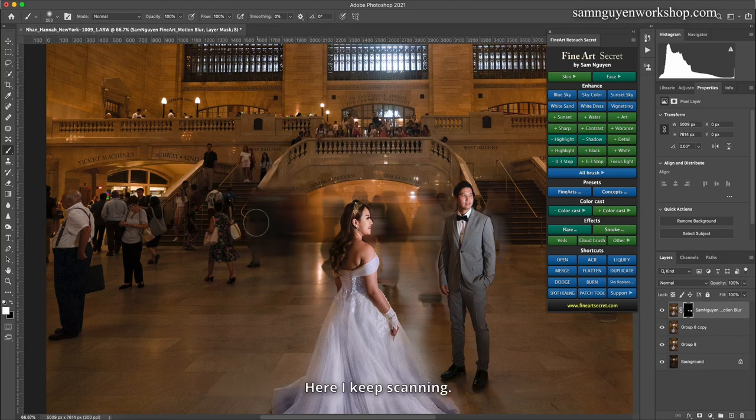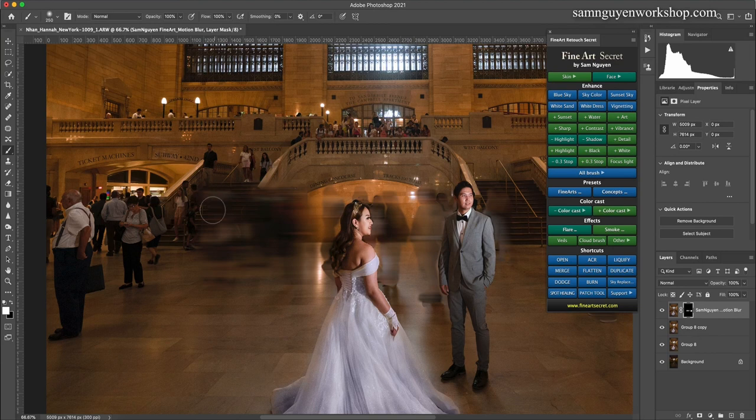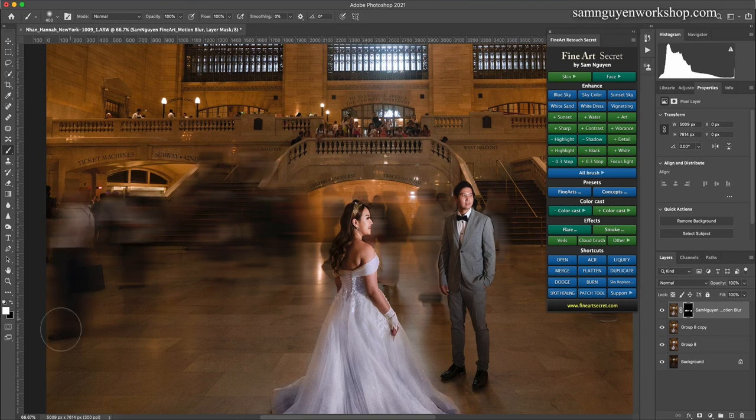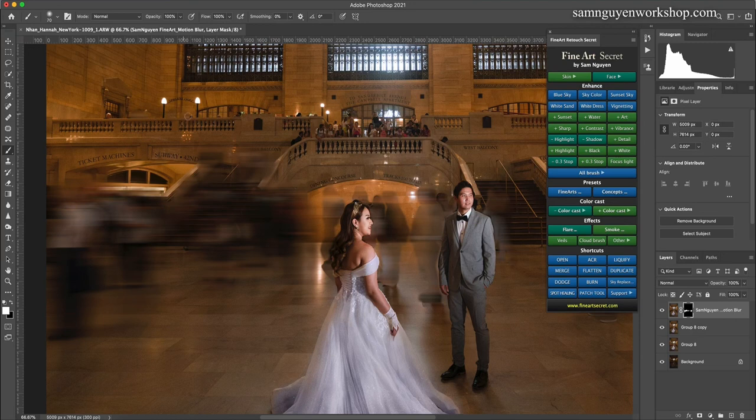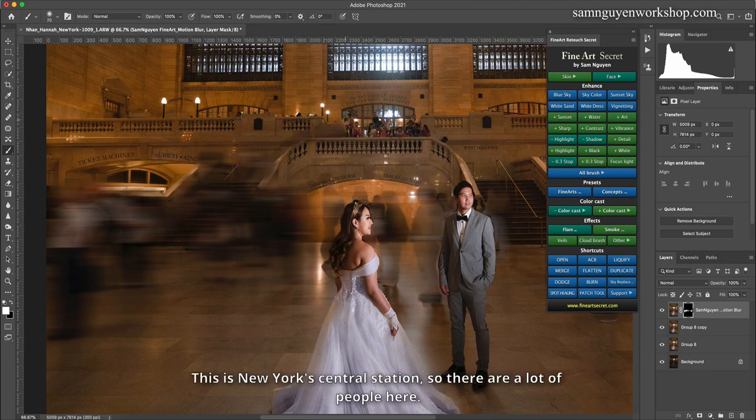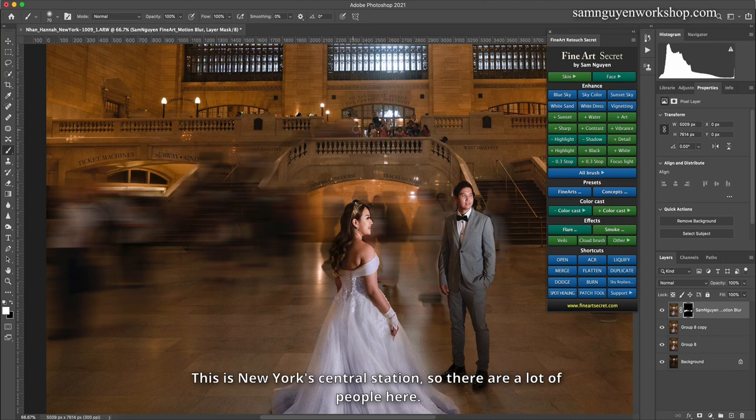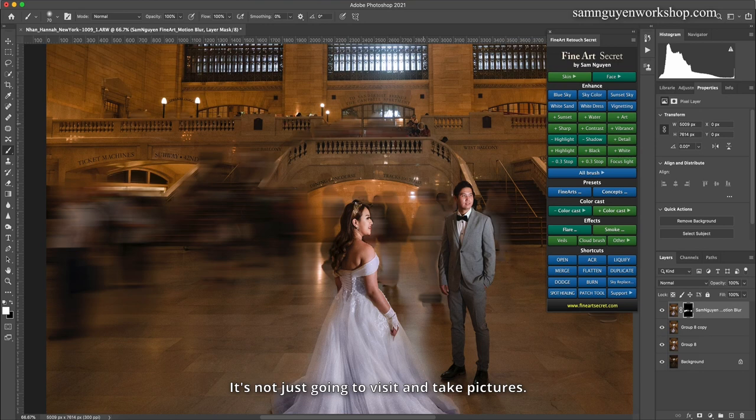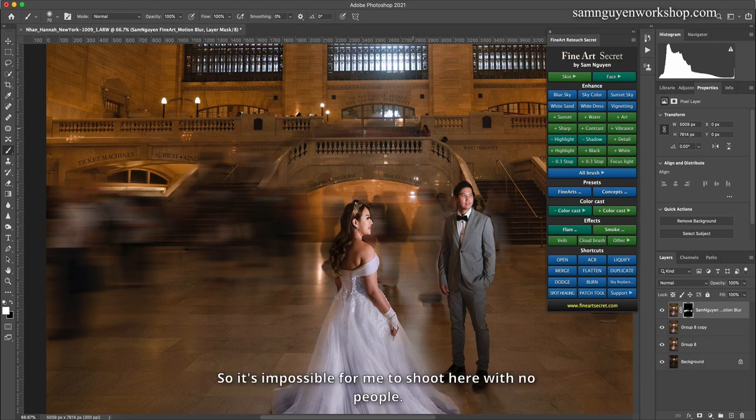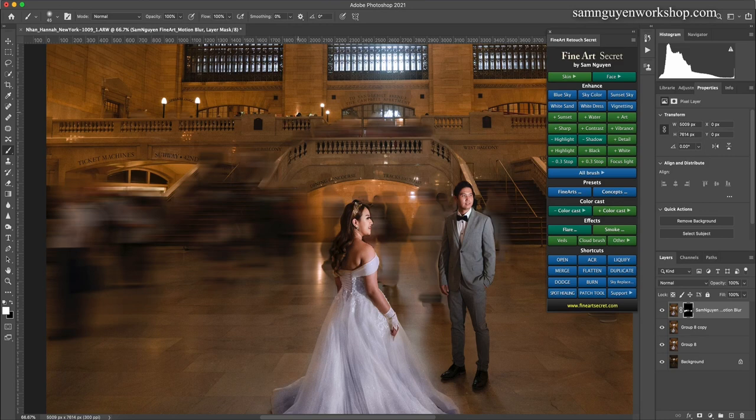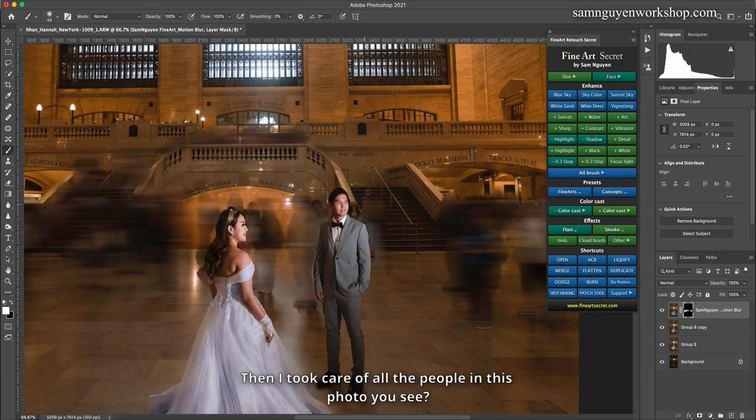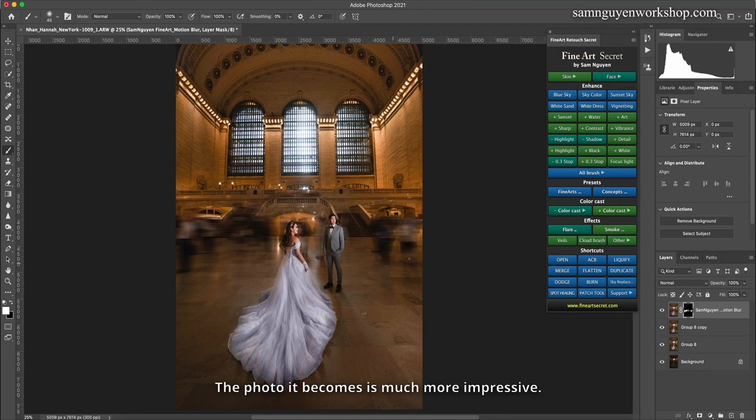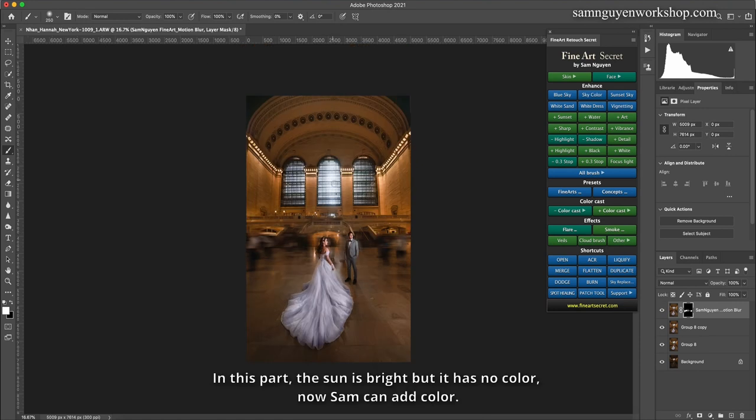Here I keep scanning. This is New York's central station, so there are a lot of people here. It's not just going to visit and take pictures, so it's impossible for me to shoot here with no people. Then I took care of all the people in this photo you see. The photo it becomes is much more impressive. Before, after.